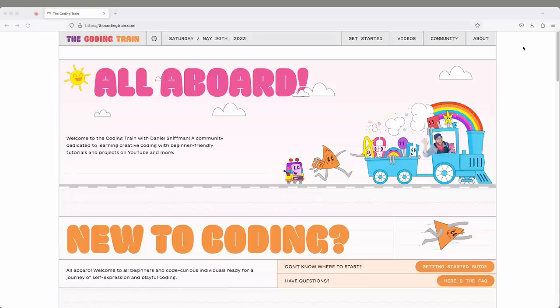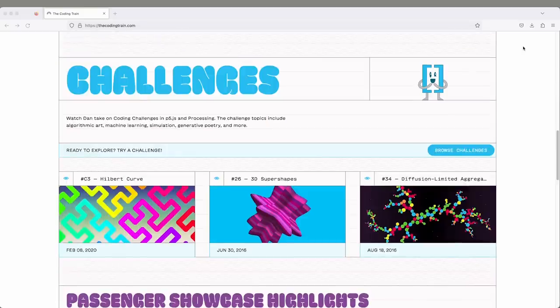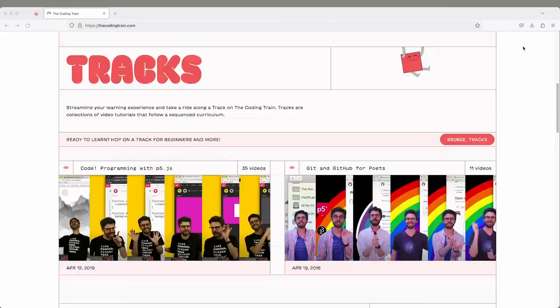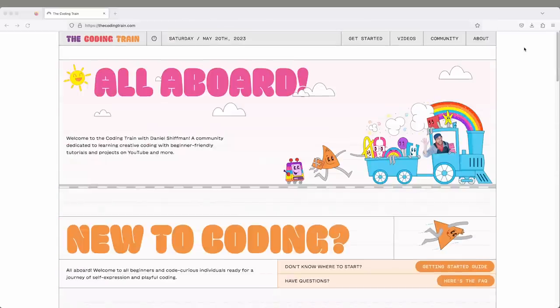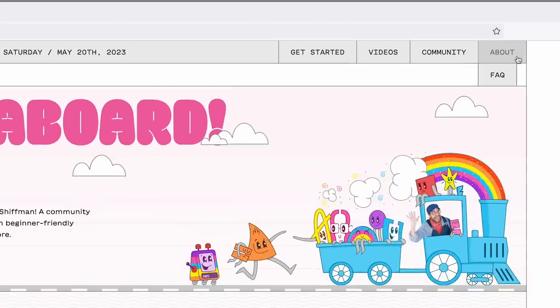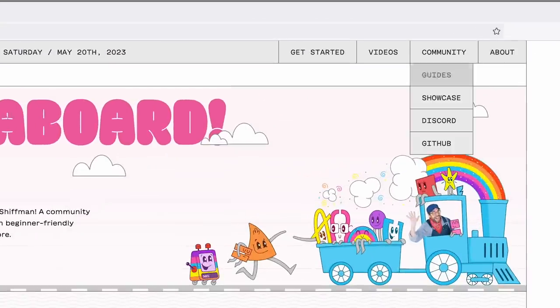When you first arrive on the website, there's a homepage which is going to show you a preview of all the different aspects of the website. There's Coding Challenges, Tracks, the Passenger Showcase, and all sorts of ancillary material like an FAQ and guides for how to contribute to the website and how to learn to program.